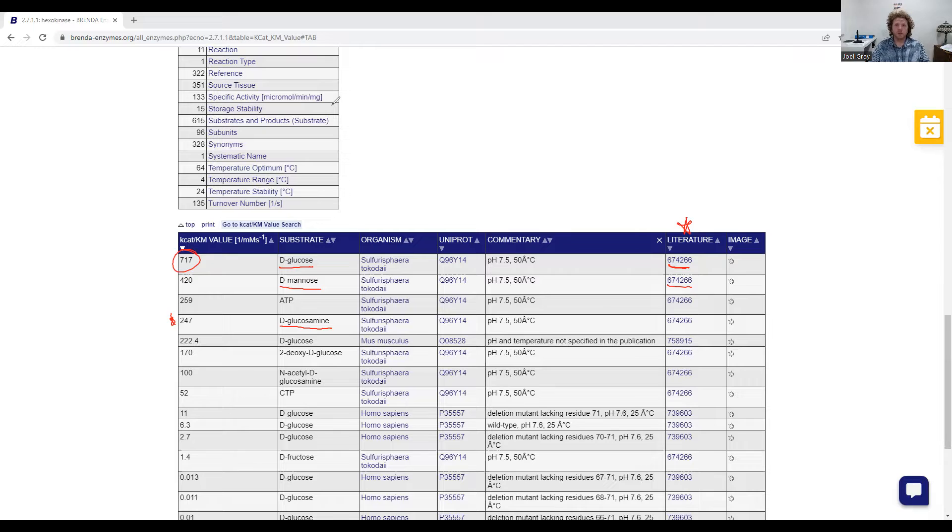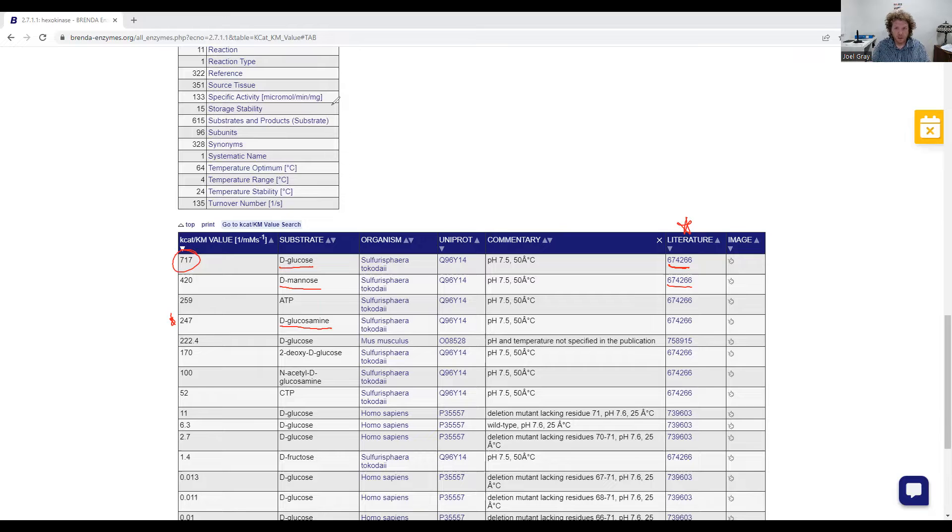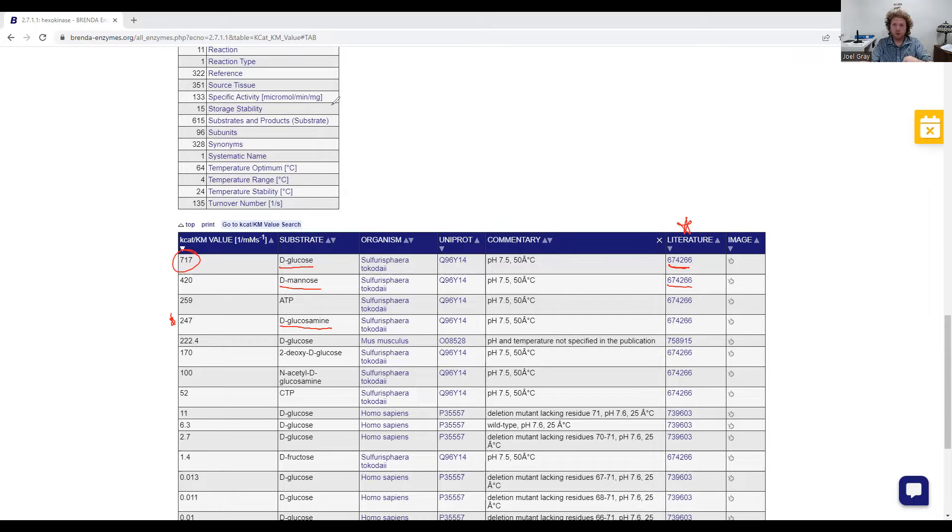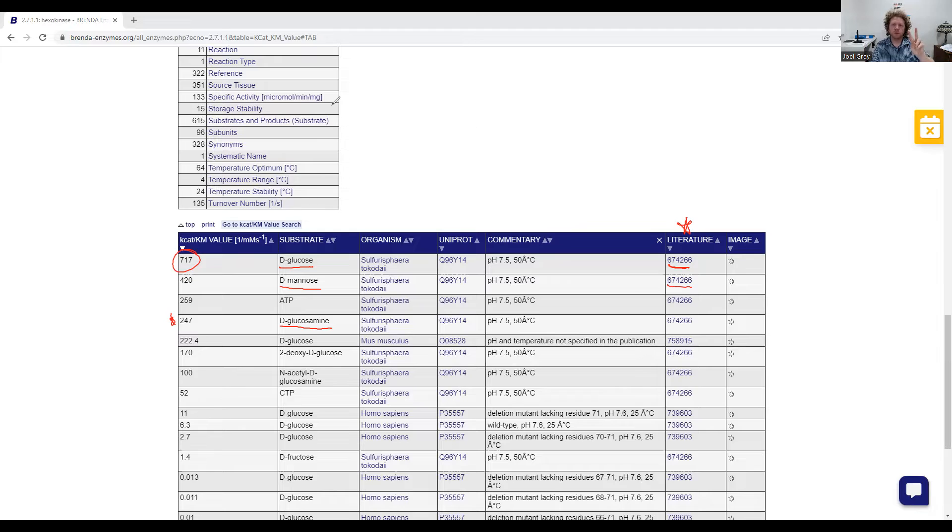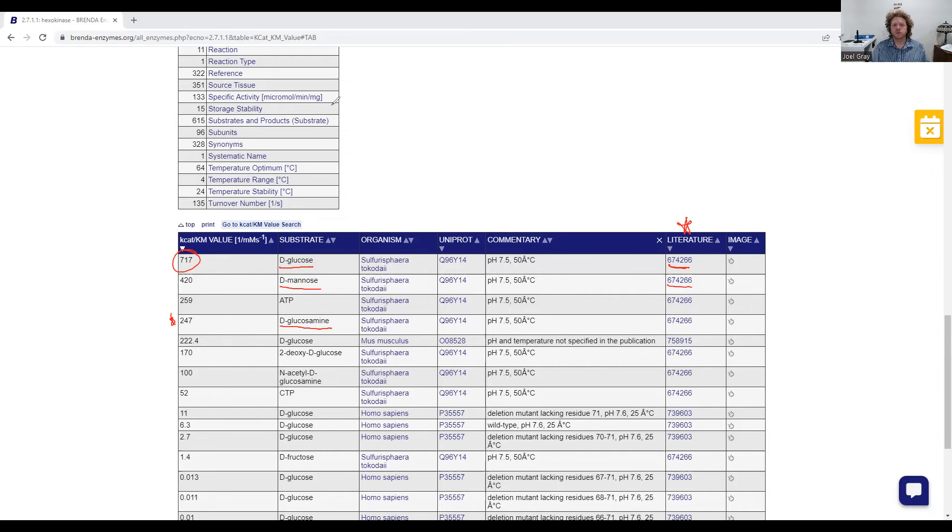All right. I hope this was helpful. Remember, basically, kcat over Km is a measure of enzyme efficiency. Can it get to that substrate and produce a product very quickly? That's what we're getting at. And that's why we looked at it from two different perspectives. The perspective of the enzyme where we looked at our kcat and the Km where we're looking at the enzyme's binding affinity for that substrate. All right. Well, I hope this is helpful. I hope you have a good one.